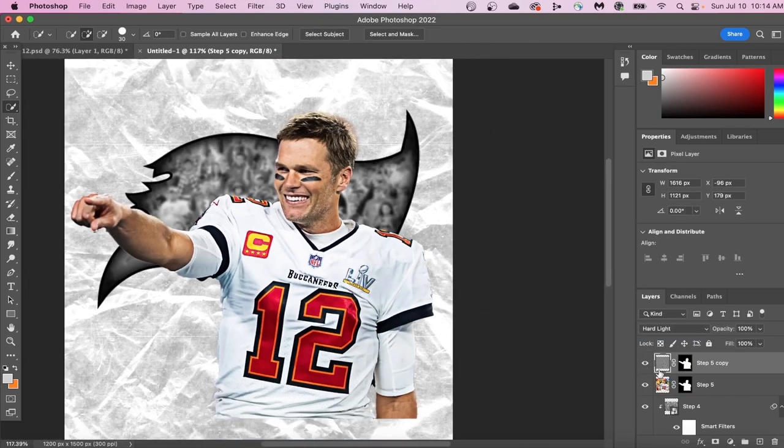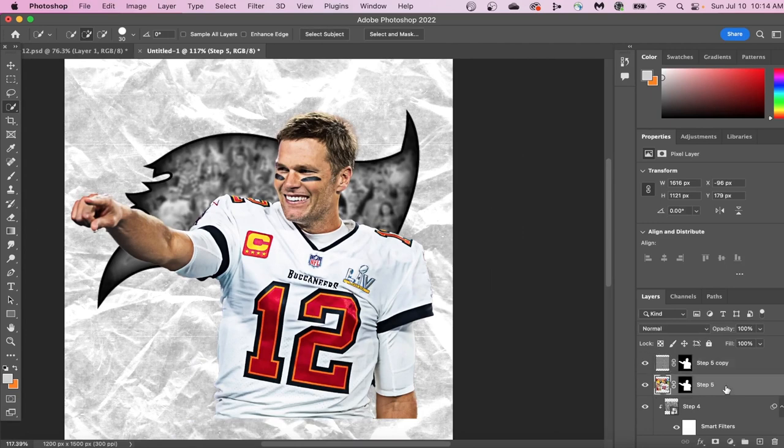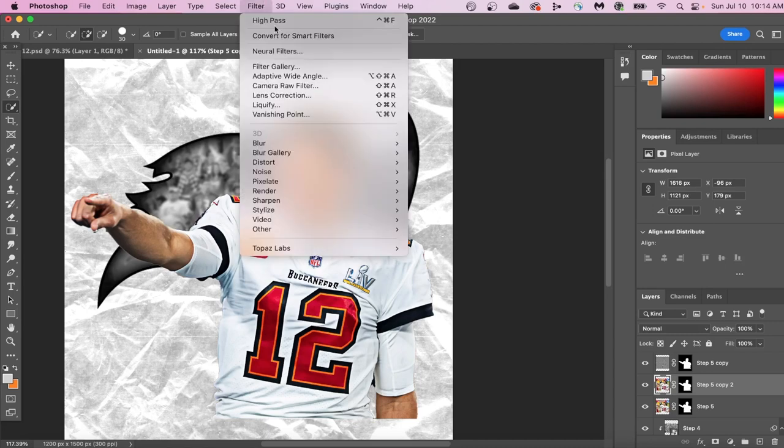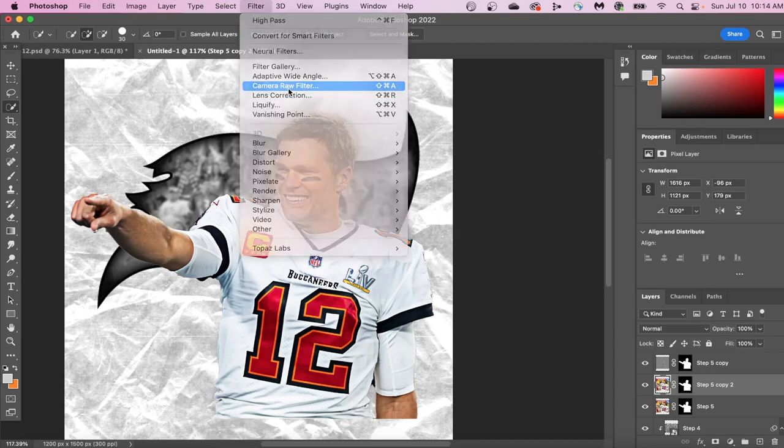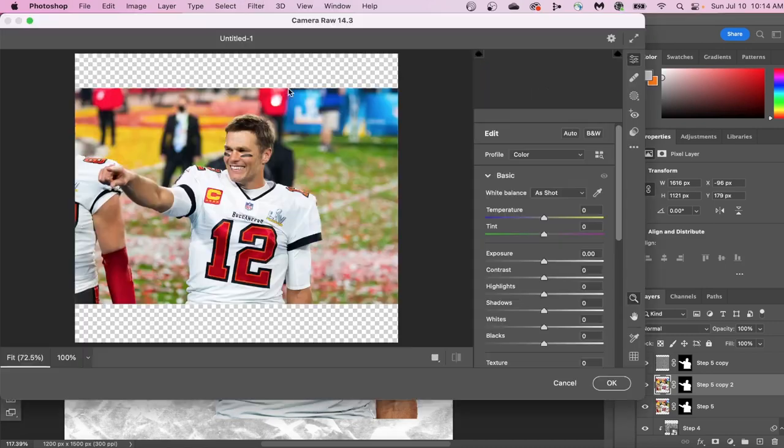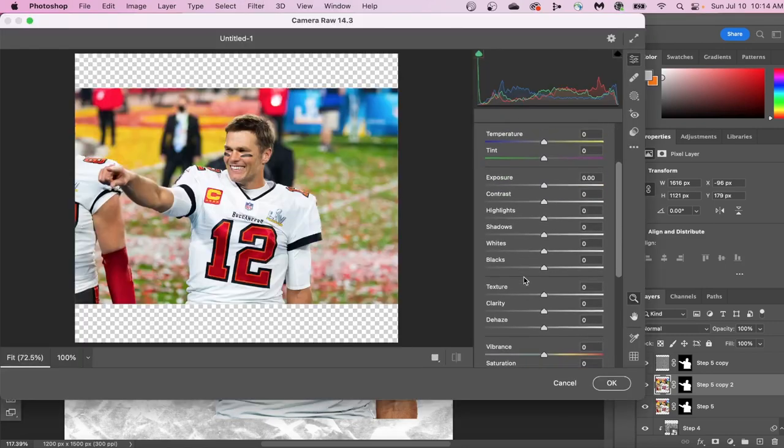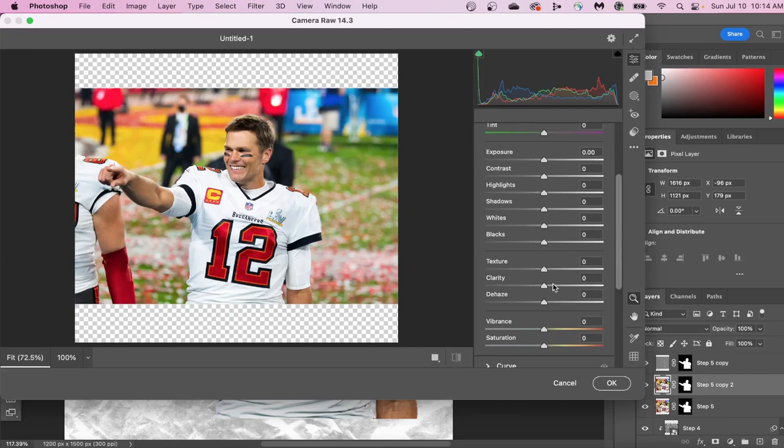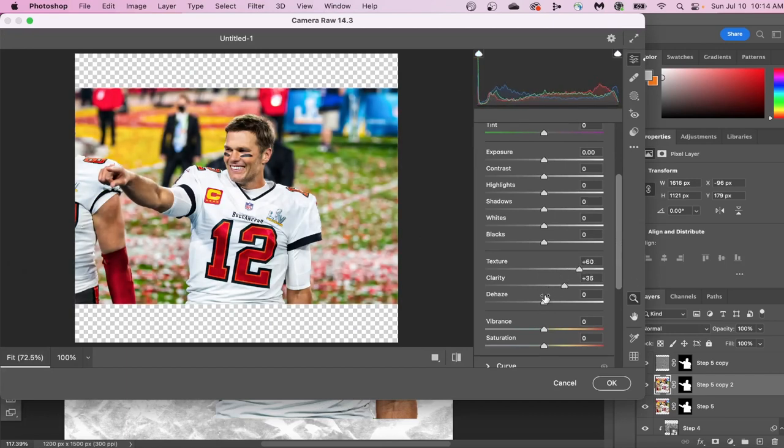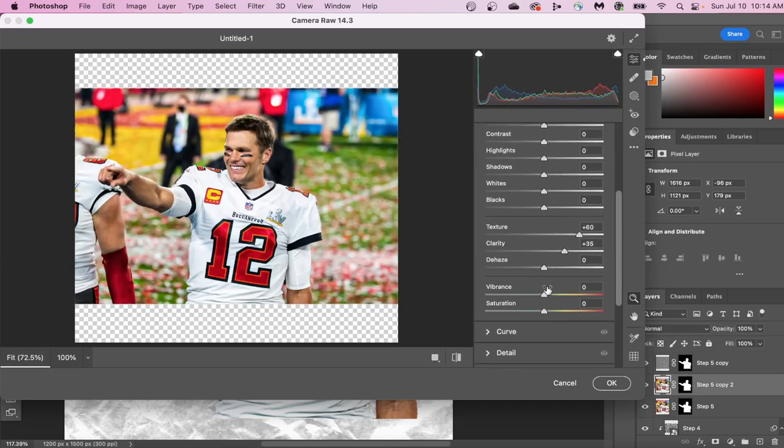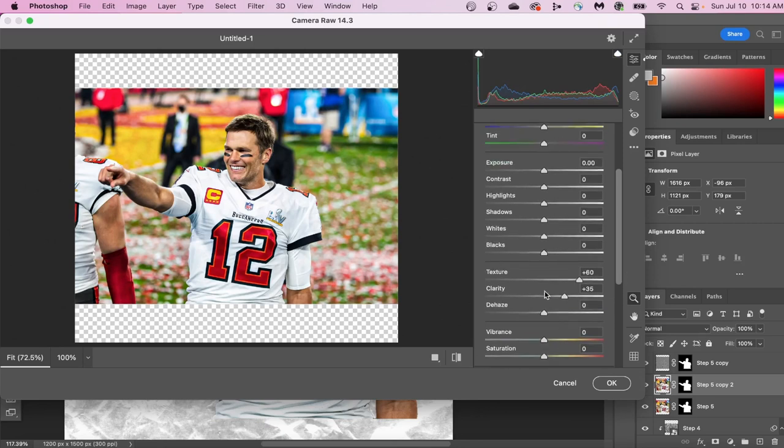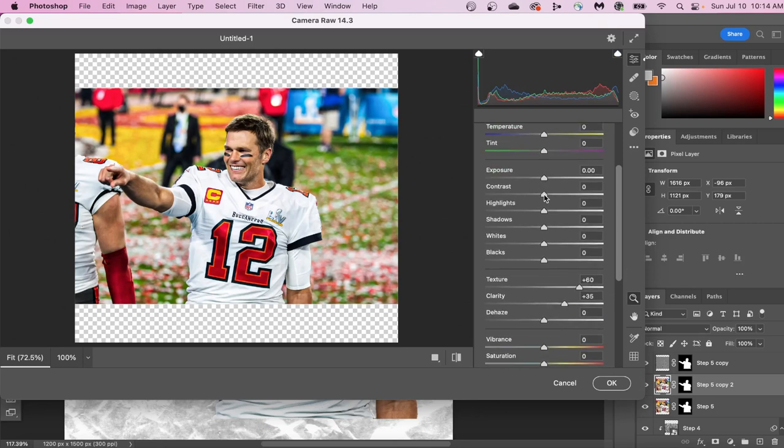Let's head back into Camera Raw Filter and make some adjustments. We're going to add texture, a little clarity, and make some slight changes to both contrast and shadows. I also made some changes to the blacks, and I added some sharpening, as well as a little bit of noise reduction.